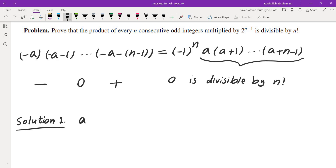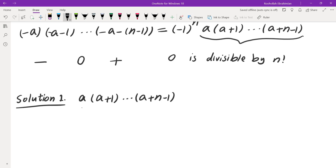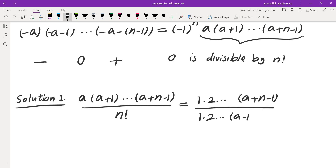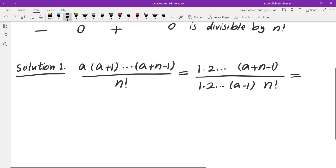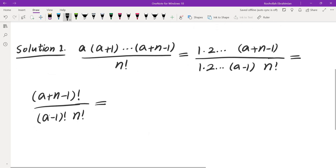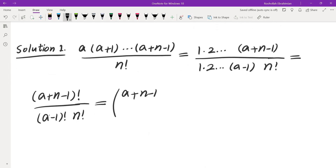The first solution: let's look at the product of a, a plus 1, all the way to a plus n minus 1. If you divide that by n factorial, I have to show this is in fact an integer. I'm assuming a is a positive number. I'm going to turn everything into factorials — writing it as 1 times 2 all the way to a plus n minus 1, divided by the product of 1 times 2 all the way to a minus 1, times n factorial. The numerator is (a + n - 1) factorial, the denominator is (a - 1) factorial times n factorial. This is of course very familiar: it is C(a + n - 1, a - 1), which is an integer. So this is solution number 1.